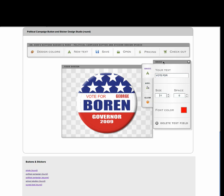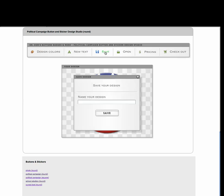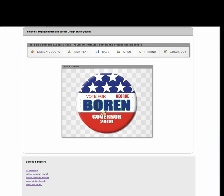Now, let's say that we need to have our campaign manager check our design and approve it, or we want to come back to it at a later time and make the order. What we can do is go up here and click on save, and give our design a name. So let's just call it AAA, click the save button. And now the design is saved, so we can come back to it at a later time.